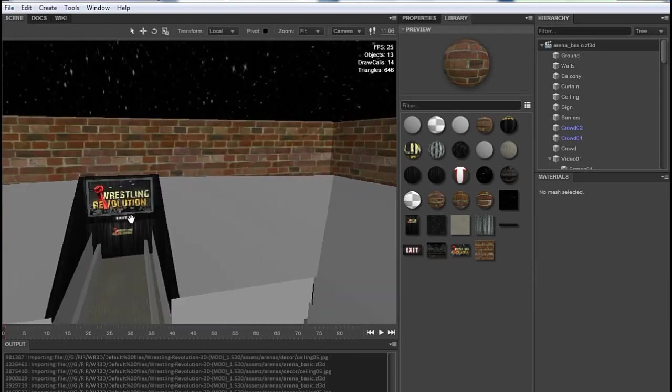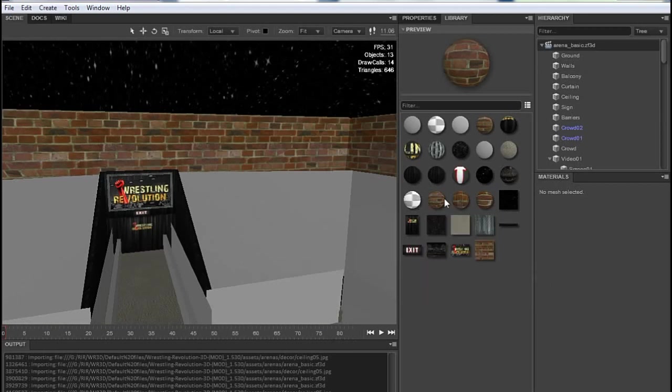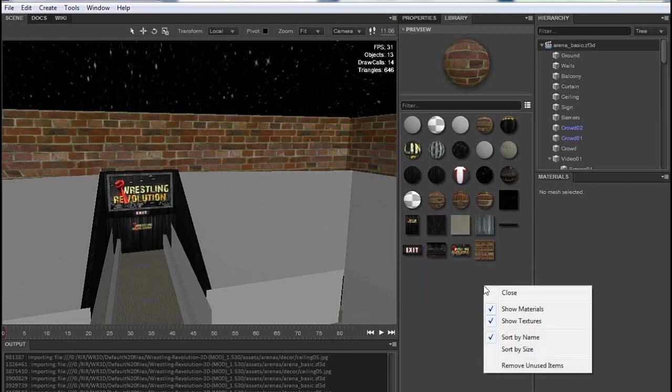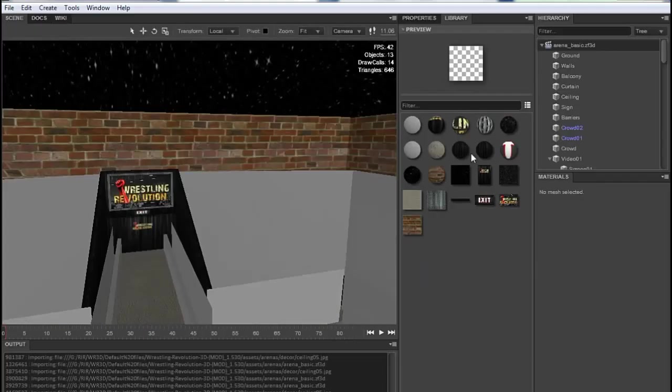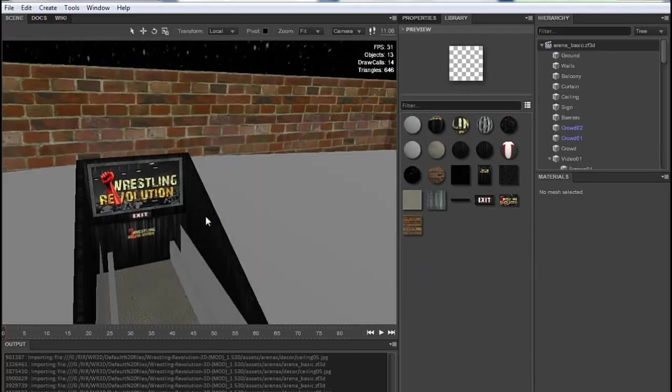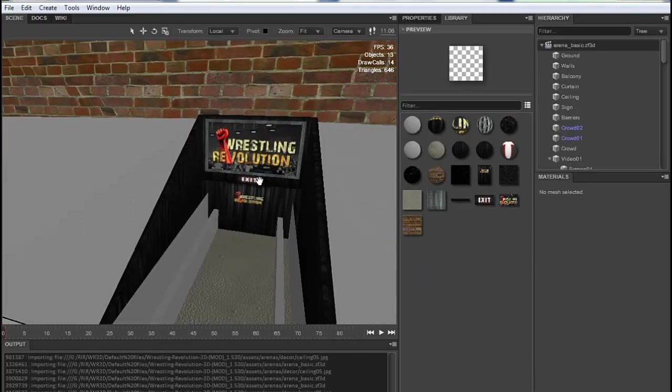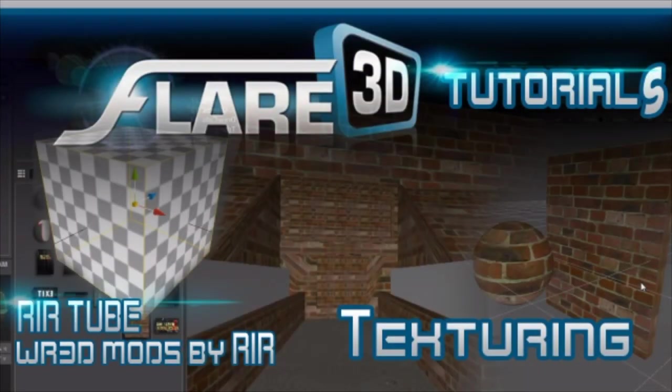But here in the library panel we have some materials that aren't in use. Let's remove these all. Click right mouse button. Choose this option. So you can see how easy it is to change and add a texture to any object.